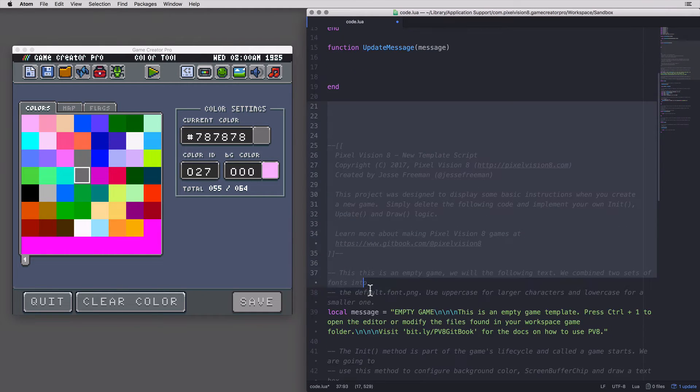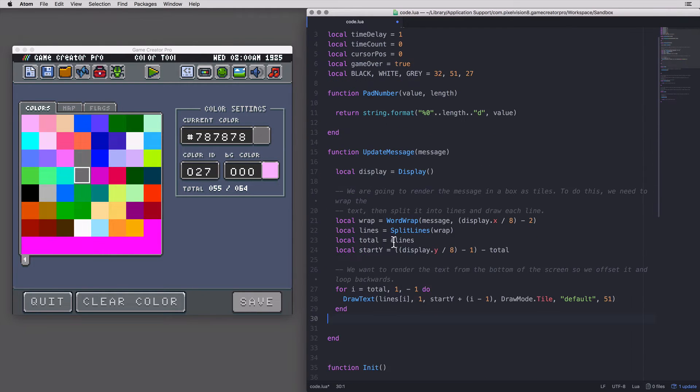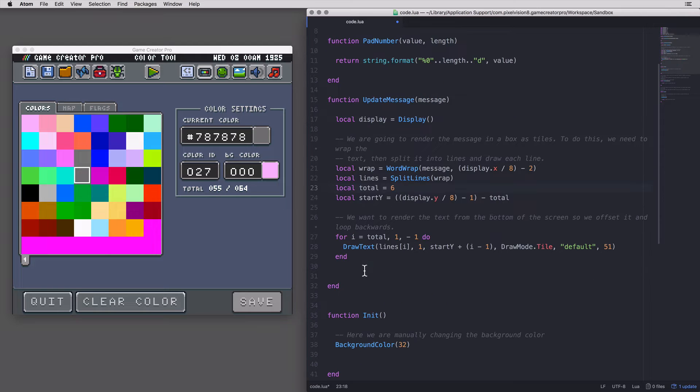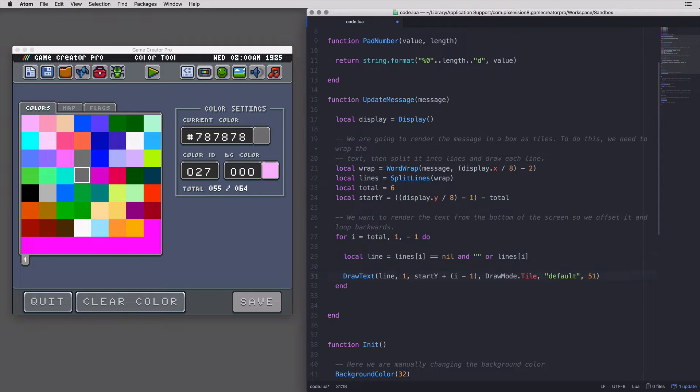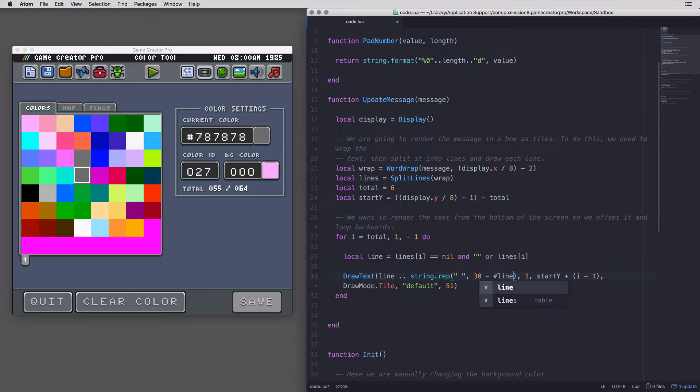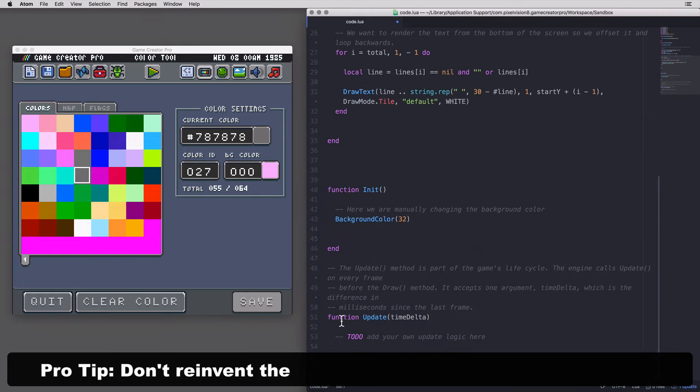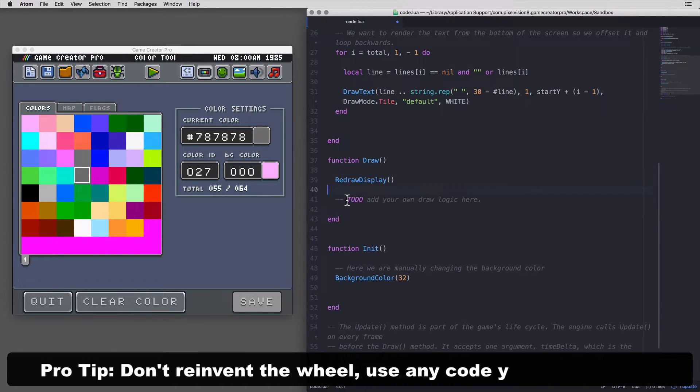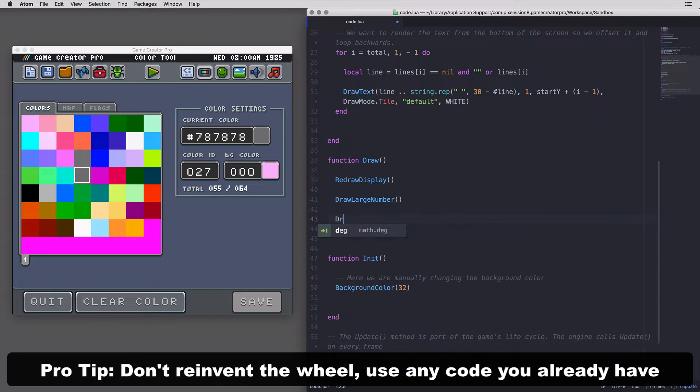If you're doing the jam, like I was, you can copy code from previous projects or include any open source code you find online. Since Pixel Vision 8's template already had some logic for displaying wrapping text, I'll just copy that and modify it for this game. Don't reinvent the wheel. Use what you have or find lying around.